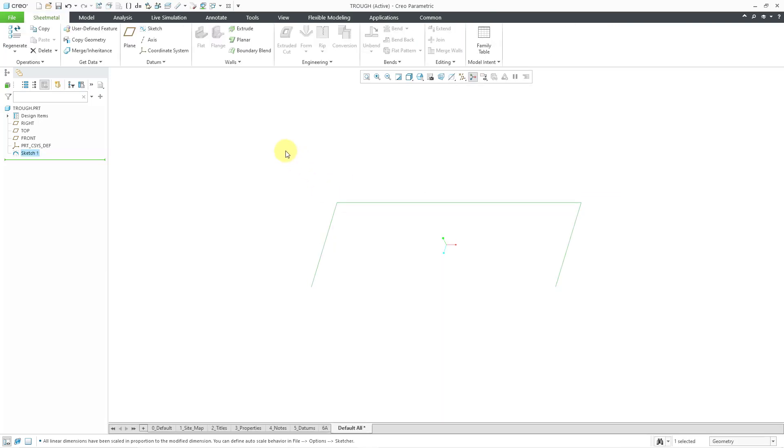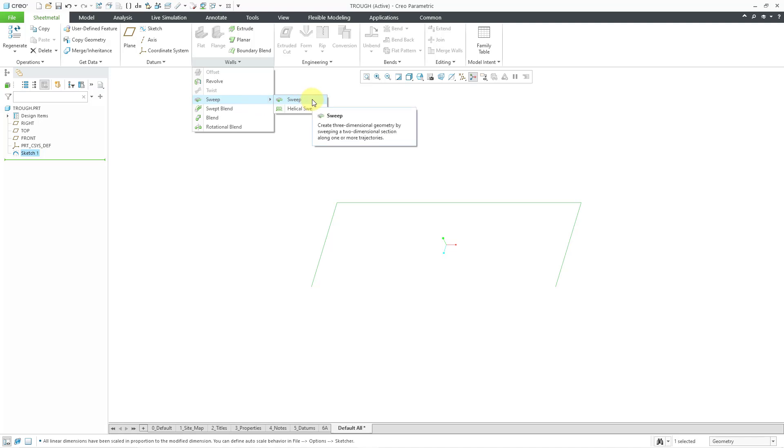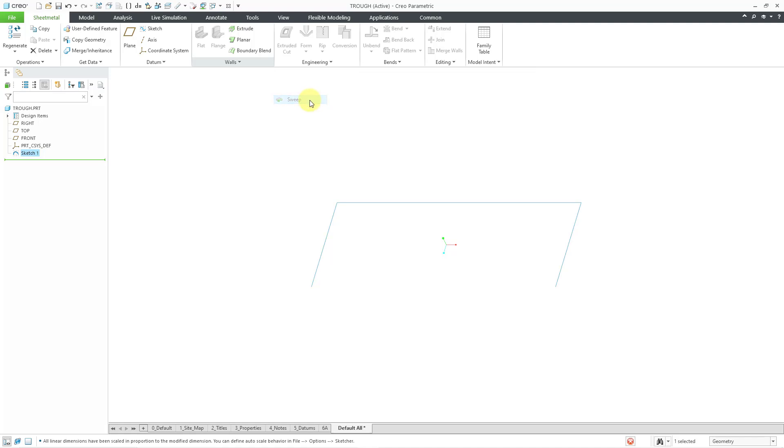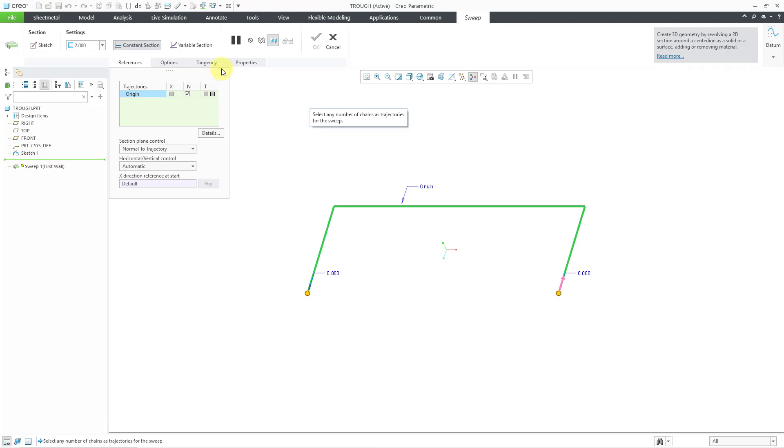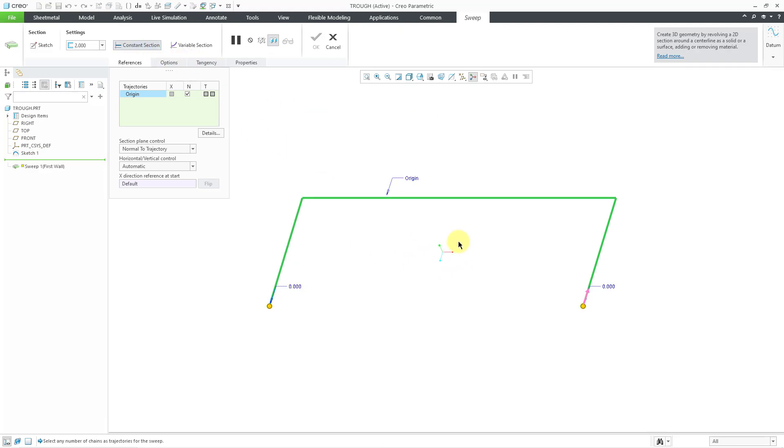And with the sketch still selected, I can go to the walls drop down menu, and here we have sweep. You can create either a regular sweep or a helical sweep. Let's create a regular sweep. I'm going to do it with a constant section.